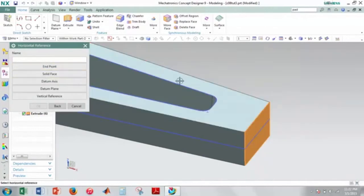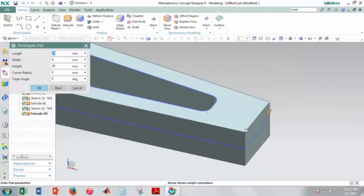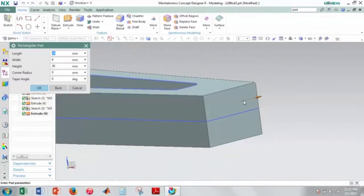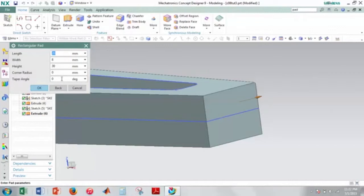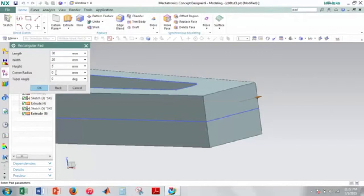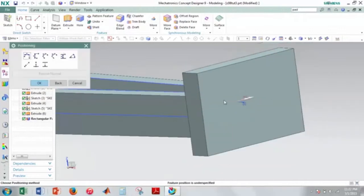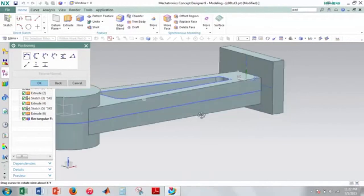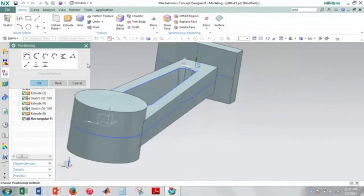So I'll go to rectangular. And then here I'll select this face. And then the horizontal reference will be this line here. And make sure you have this arrow pointing to the right. And then the dimensions that you will enter, let's see, so we have 30, we have 20, and we have 5. And then the corner radius is 0, taper angle is also 0. So that should be okay.